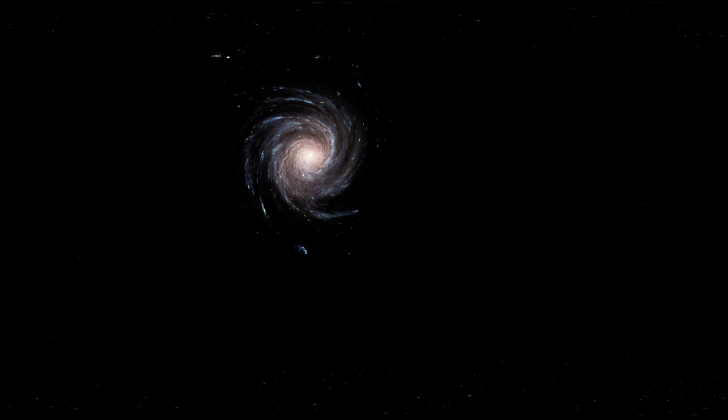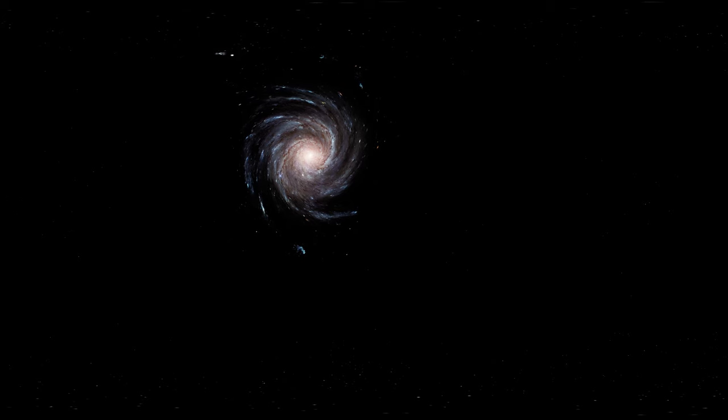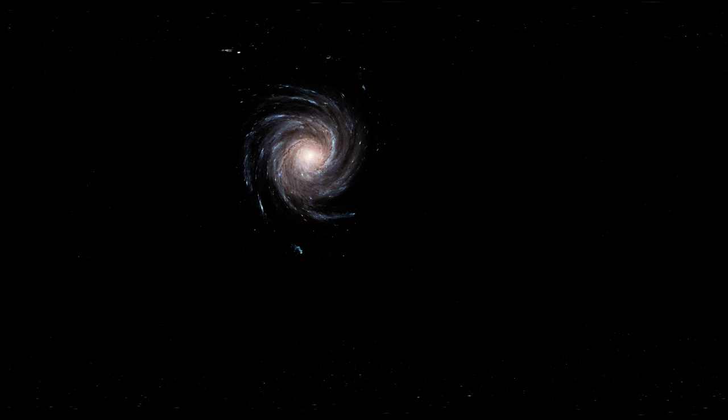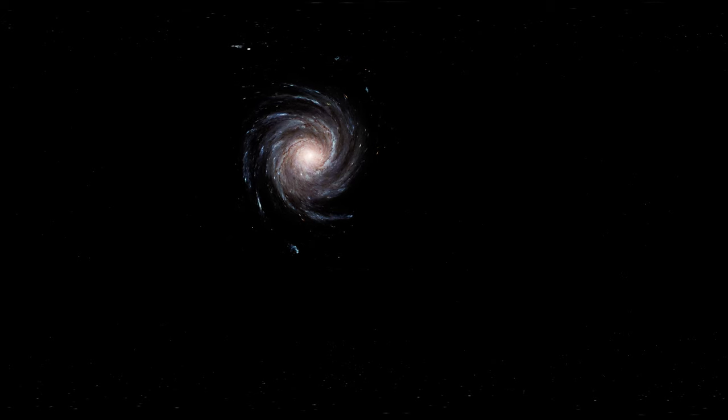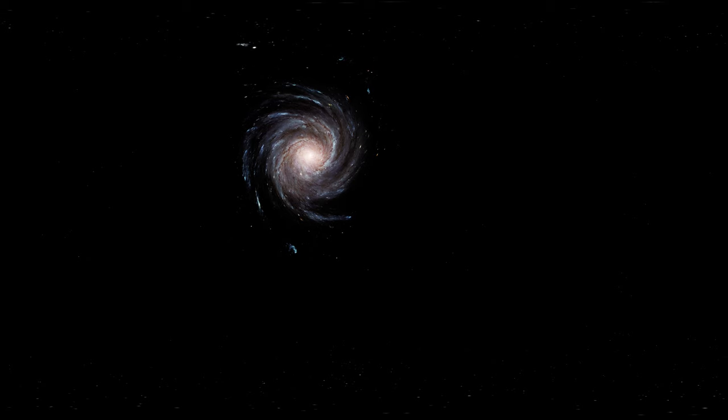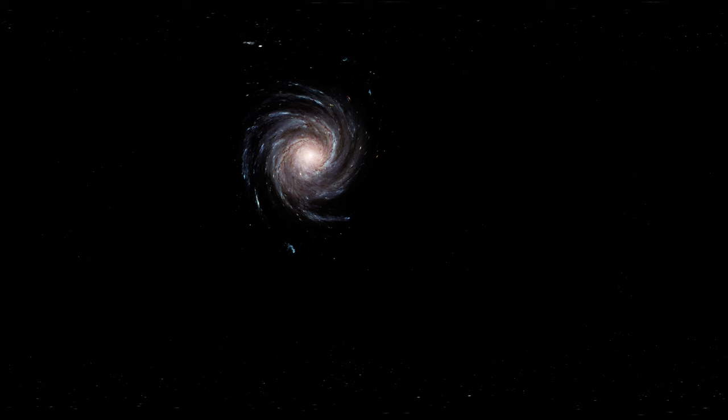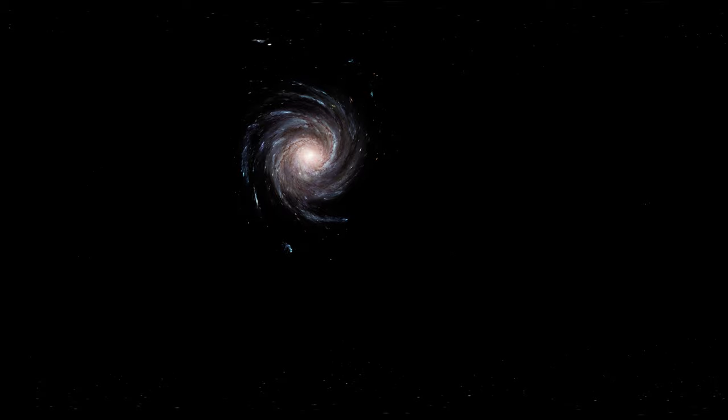And that tiny flashing star is our own sun, some 25,000 light years from the centre. That means if you were travelling at the speed of light, and that's 300 million metres per second, it will take you 25,000 years just to get there.